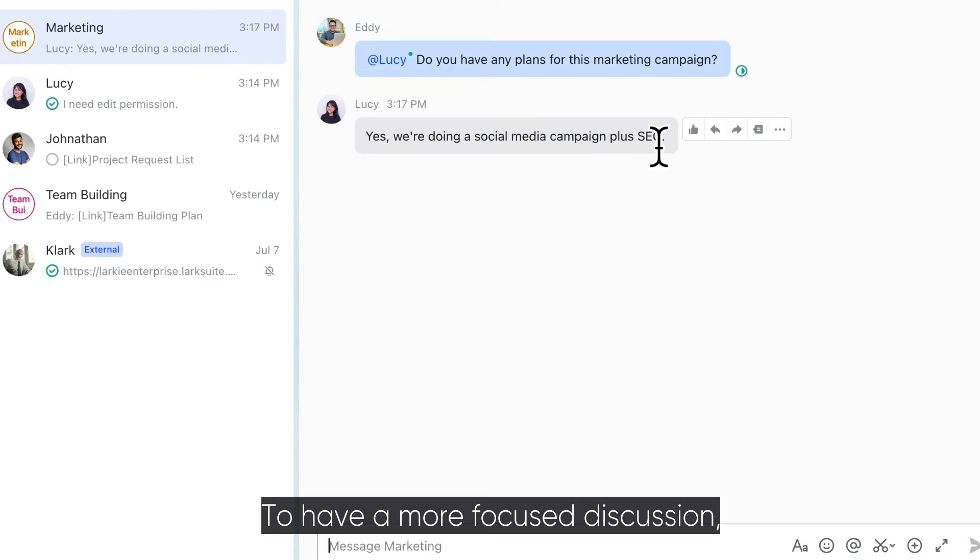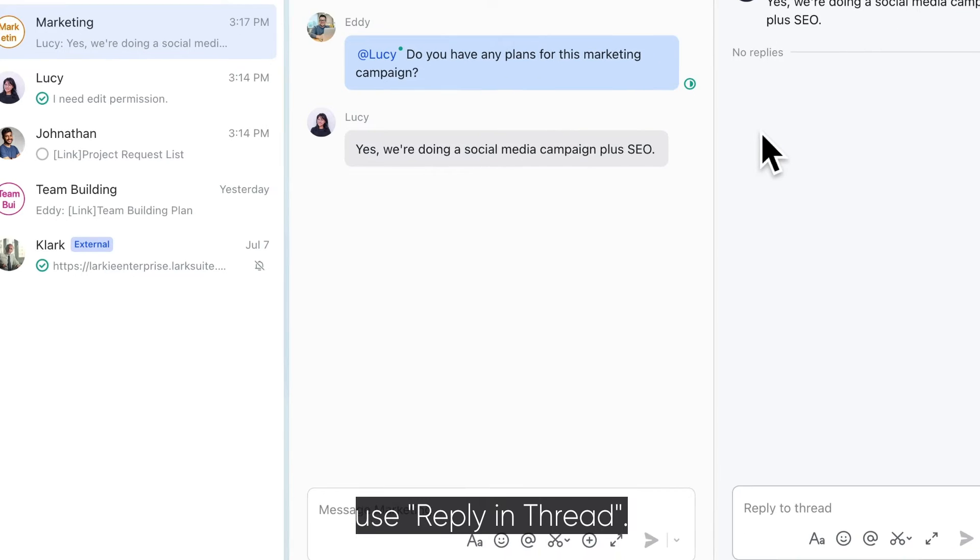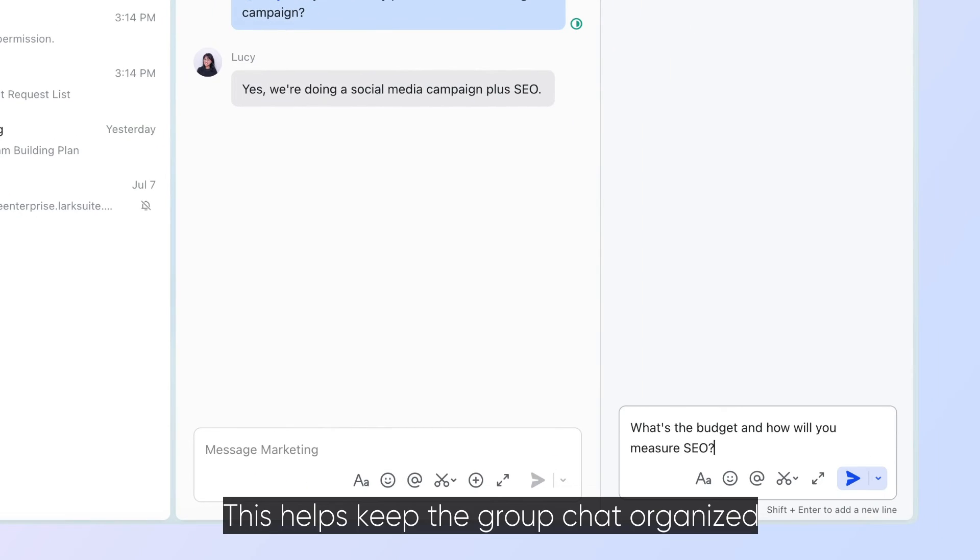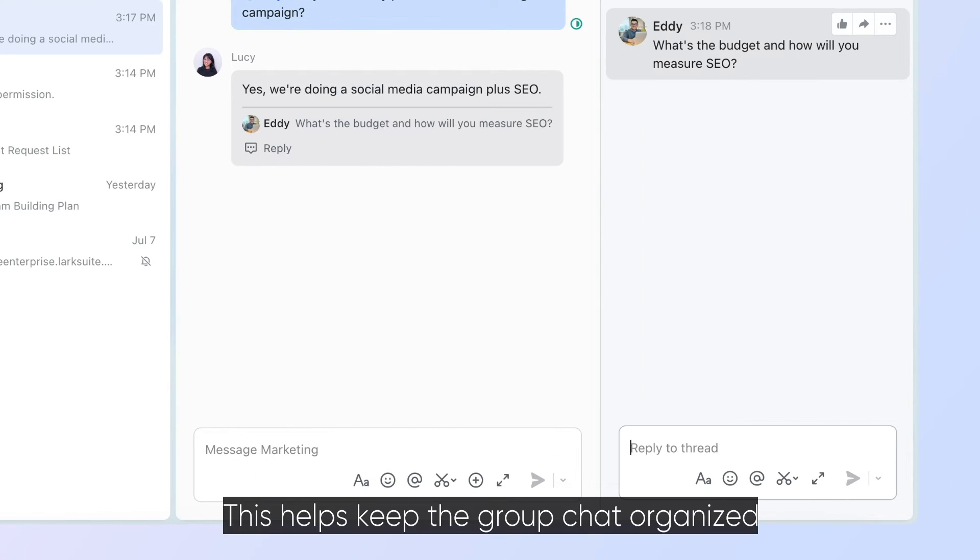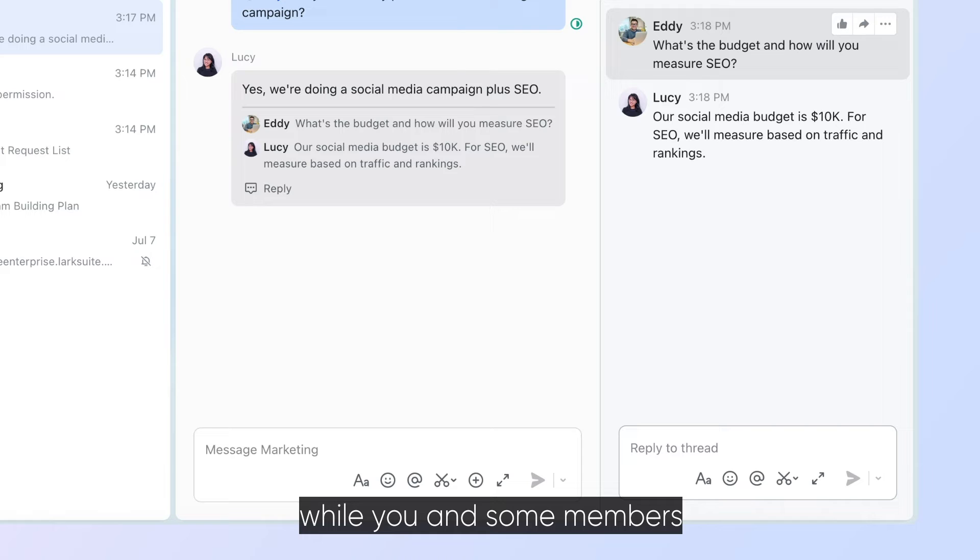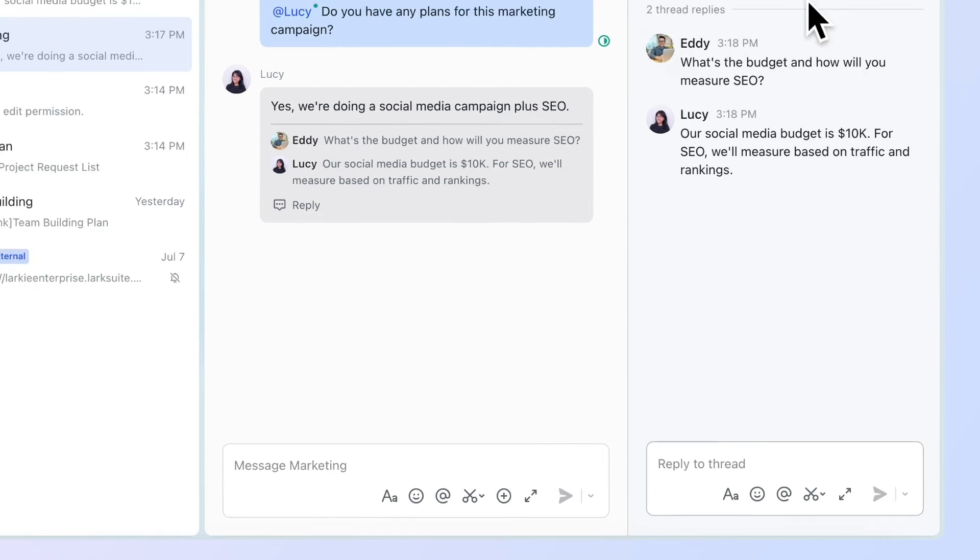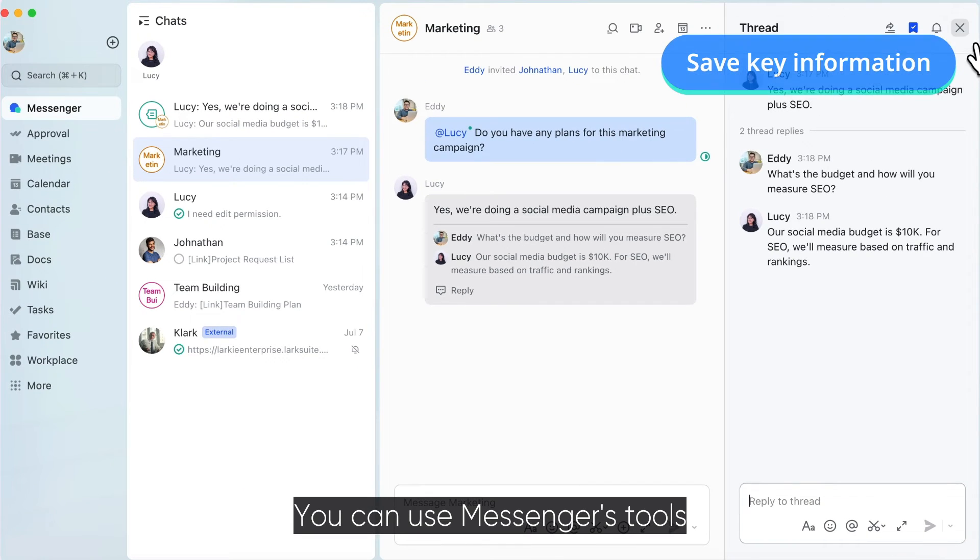To have a more focused discussion, use Reply and Thread. This helps keep the group chat organized while you and some members talk about a specific topic.